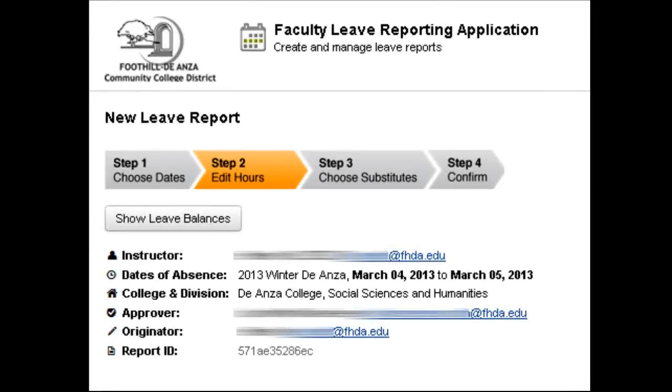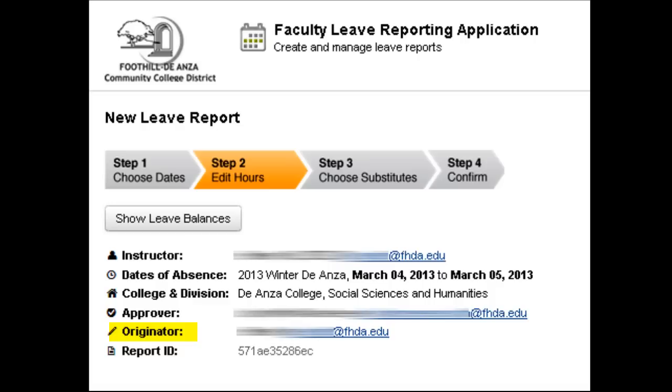That takes us to step two. At the top of the form you'll see all the information that you collected on the prior page: the instructor, the division, the approver, the dates of the leave. But I want you to pay particular attention to the originator field. Now this field is designed to show you who actually created the report.